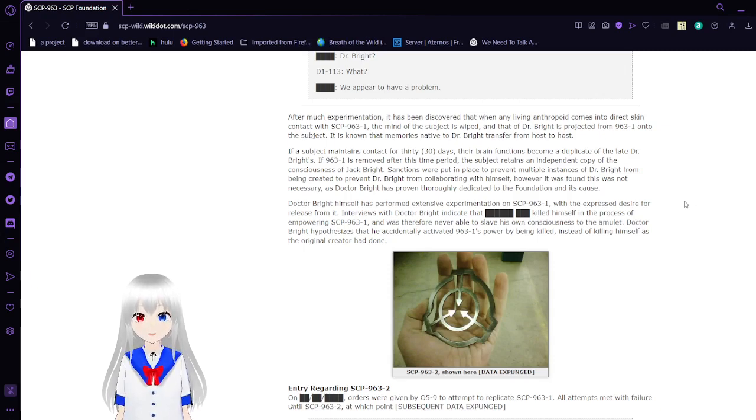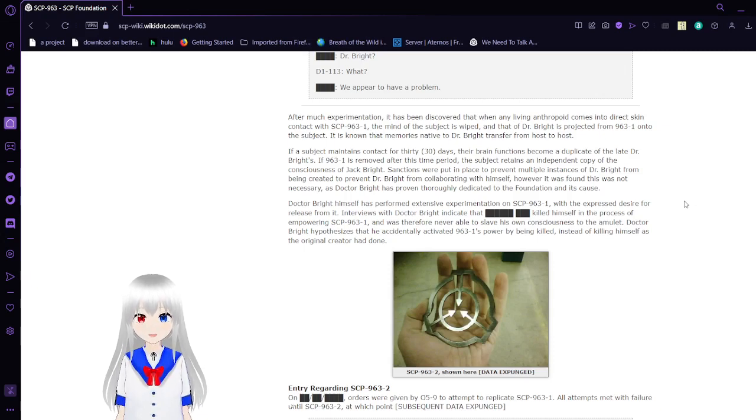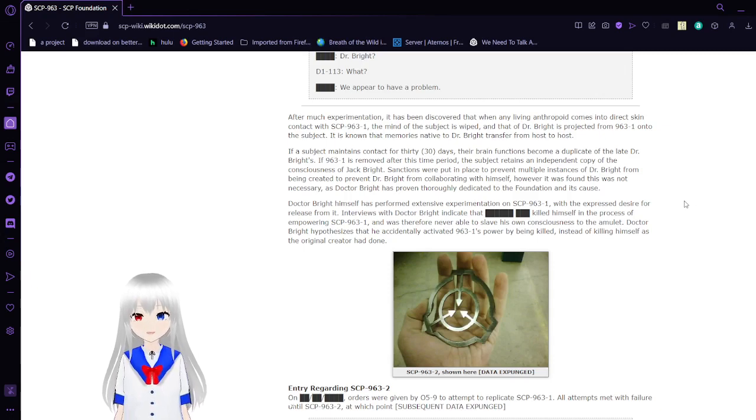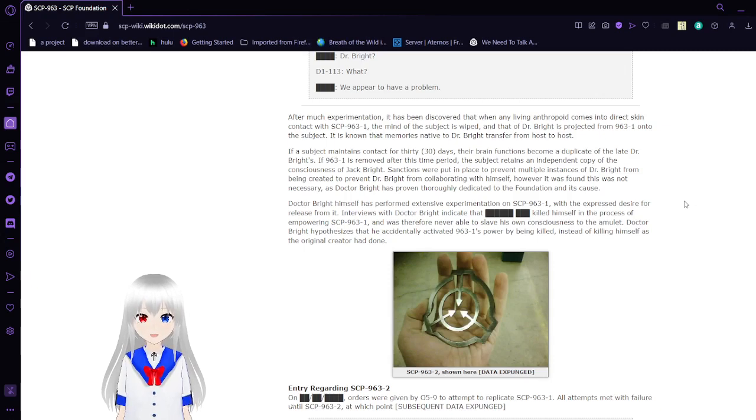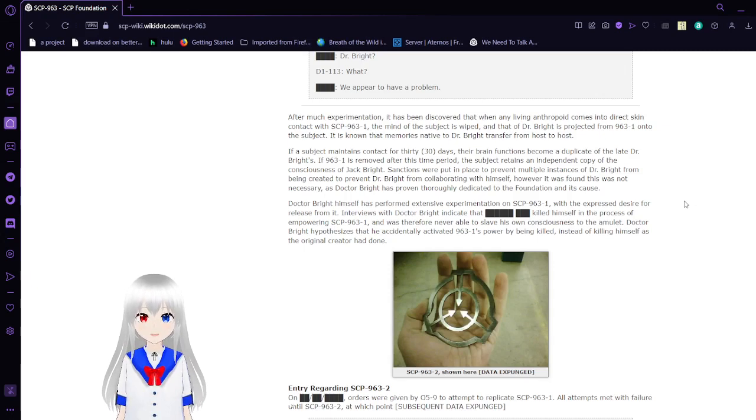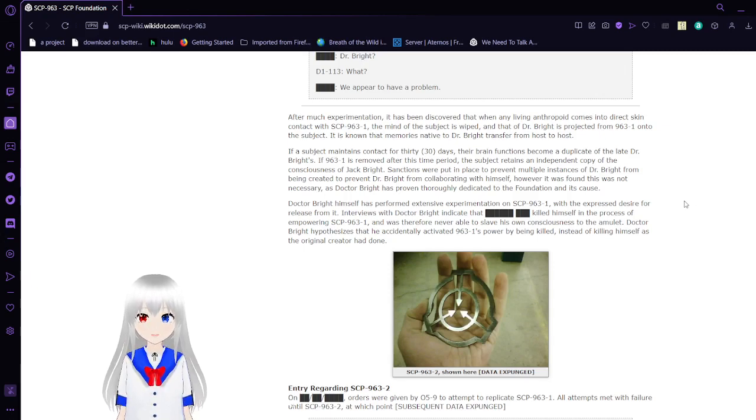If a subject maintains contact for 30 days, their brain function has become a duplicate of the late Dr. Bright. If 963-1 is removed after this time period, the subject retains an independent copy of the consciousness of Jack Bright. Safeguards were put in place to prevent multiple instances of Dr. Bright from being created to prevent Dr. Bright from collaborating with himself.